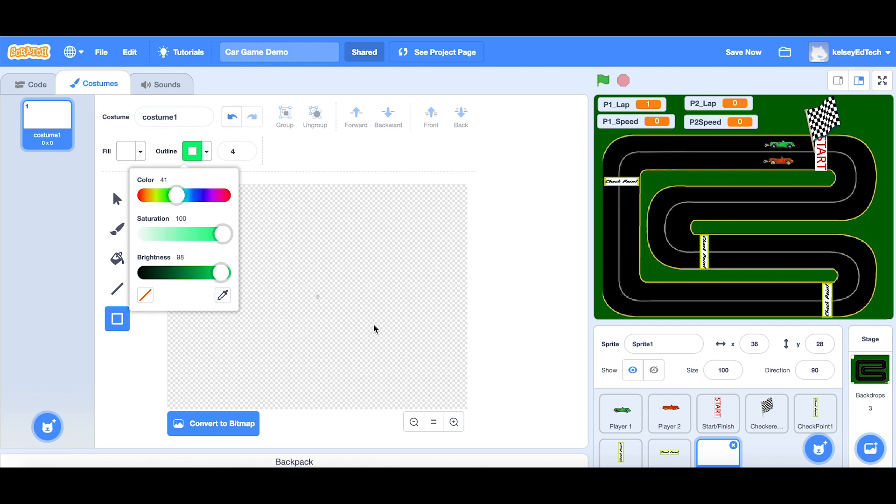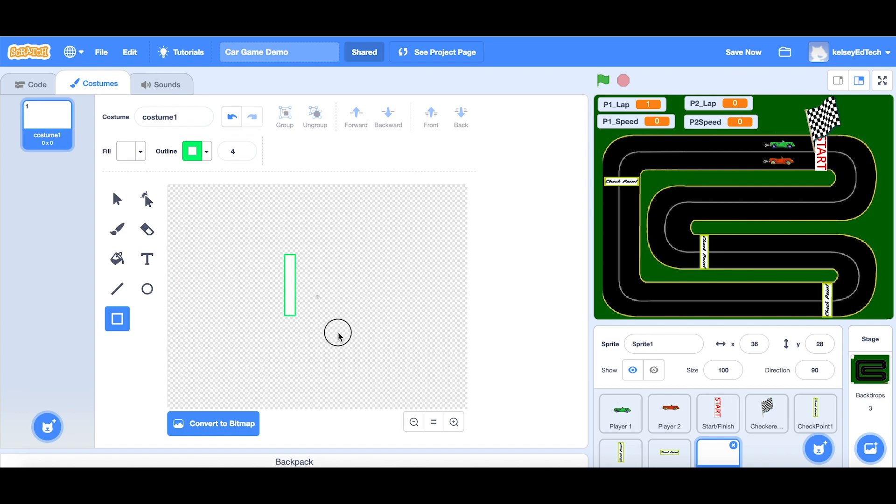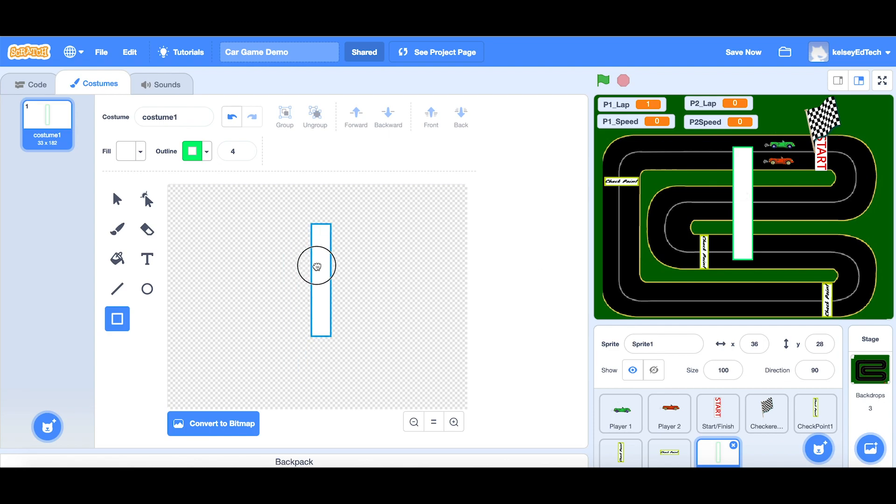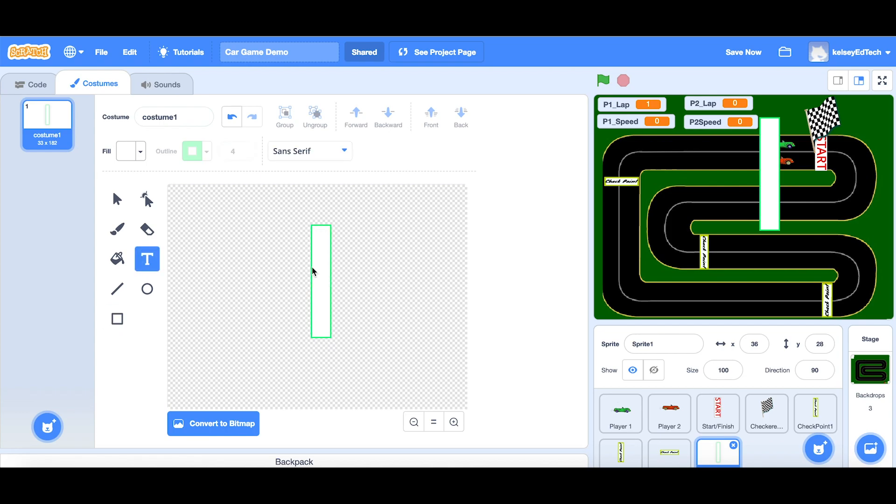And draw yourself a nice rectangle, just like that, simple. And you can see it's quite big at the moment, but that's fine, we're going to resize it in our own time. First of all, we'll add text onto here.